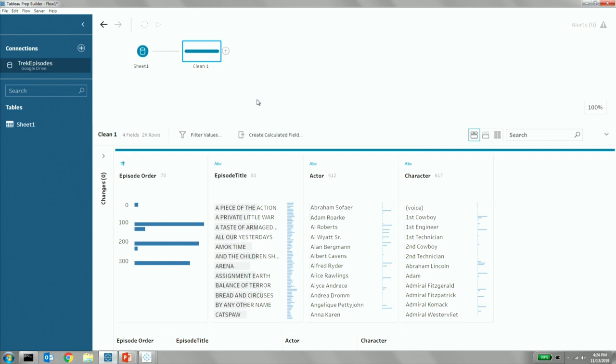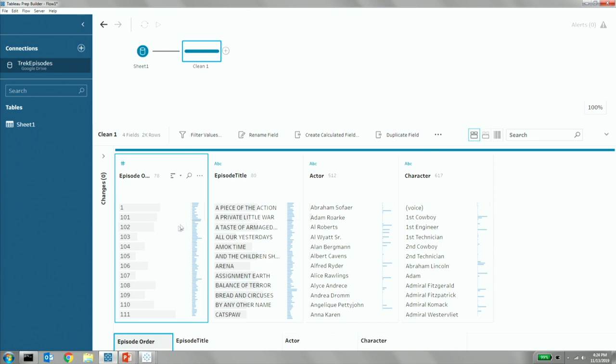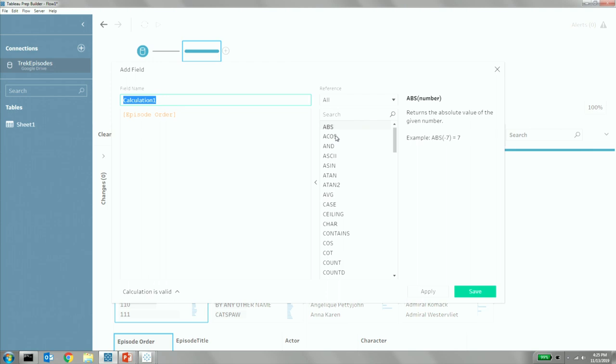All right, so here's my data set. I've got episode order. I'm going to look at that in a detail way. I've got the title of the episode, the actor, and the character. And so one of my questions was, how many episodes did an actor appear in? Well, the old way of doing it would have been aggregate and self-join and all of that, but the new way is much easier. I just simply create a calculated field. We'll call it number of episodes per actor. And then just like I would have in Tableau Desktop, I can now create fixed level of detail calculations in prep.